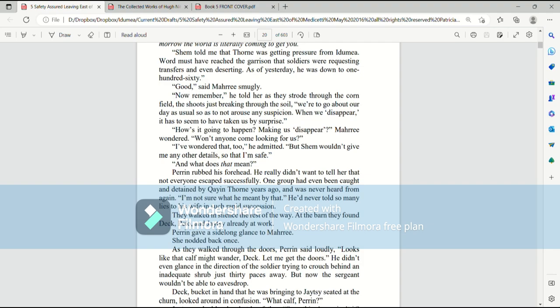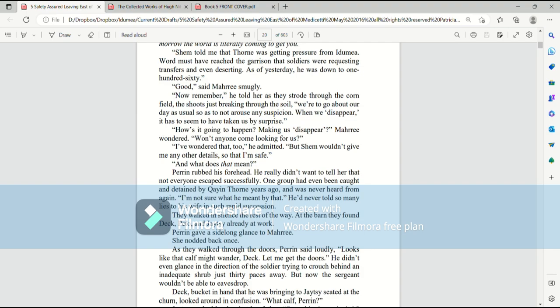When we disappear, it has to seem to have taken us by surprise. How's it going to happen, making us disappear? Mari wondered. Won't anyone come looking for us? I've wondered that, too, he admitted. But Shem wouldn't give me any other details so that I'm safe. And what does that mean? Perrin rubbed his forehead. He really didn't want to tell her that not everyone escaped successfully. One group had even been caught and detained by Kay and Thorn years ago and was never heard from again. Um, I'm not sure what he meant by that. He'd never told his wife so many lies in such rapid succession.